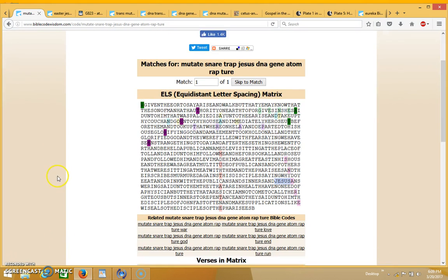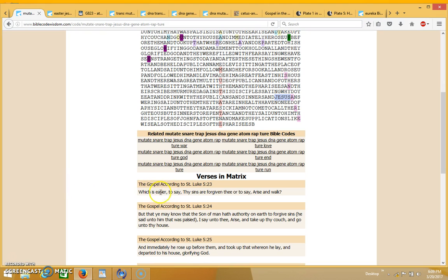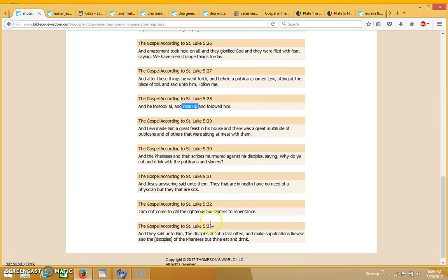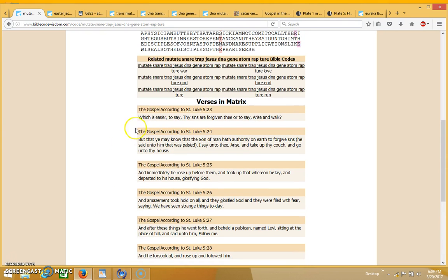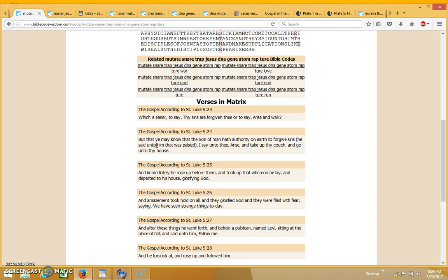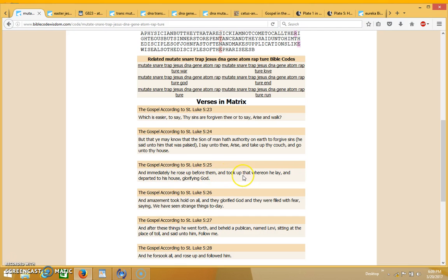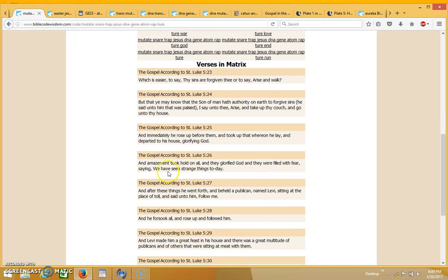So it's interesting where this came up where you have the word mutate going straight up and down, and anytime it's straight up and down I think it's really important when the word comes up that way. I'll go ahead and read the matrix. It's coming up in Luke 5:23 through 33. It says, which is easier to say, thy sins are forgiven, or to say arise and walk? But that you may know that the son of man hath authority on earth to forgive sins, he said unto him that was palsied, I say unto thee, arise and take up thy couch and go into thy house. And immediately he rose up before them and took up that whereon he lay and departed to his house glorifying God.